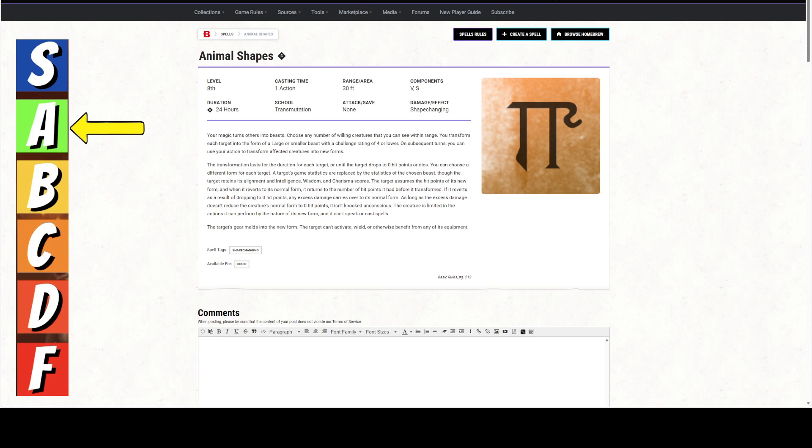Alright, we're giving this an A, and it is only usable by Druids. But there are some things about this spell that are quite broken if you really think about it.